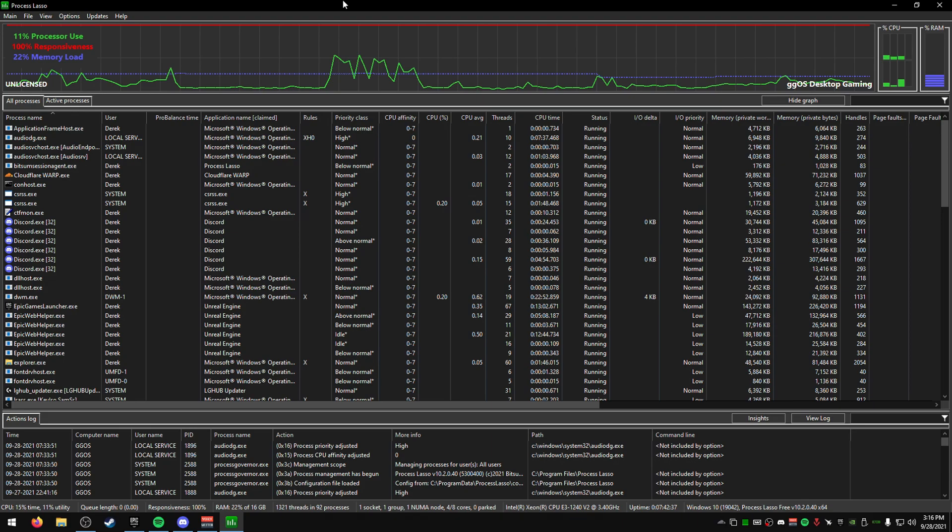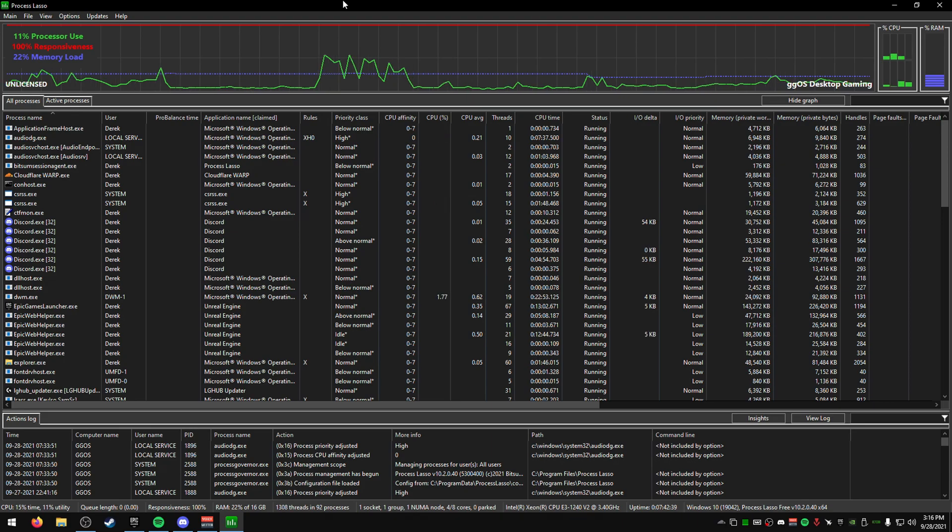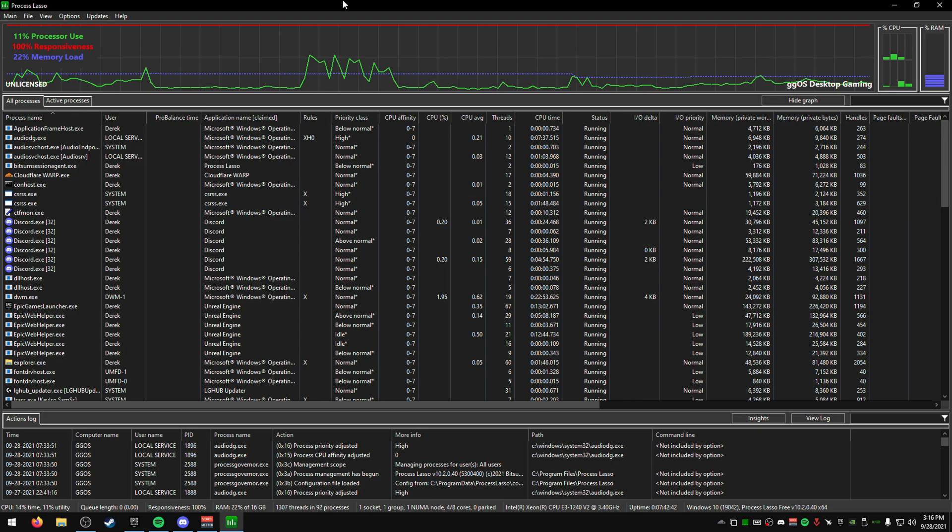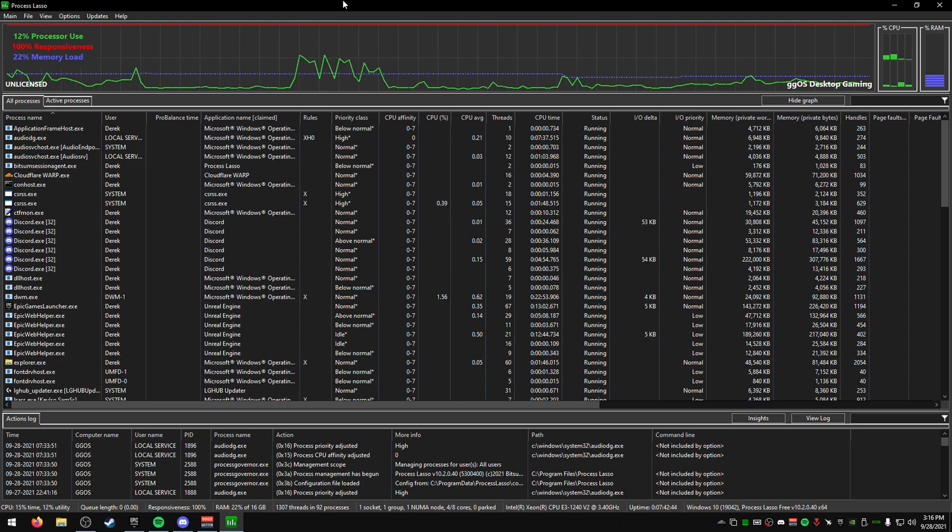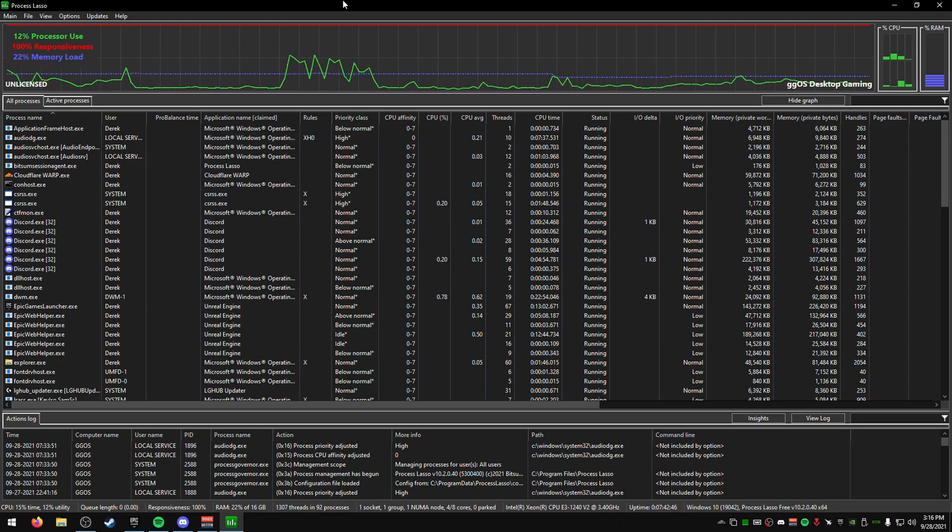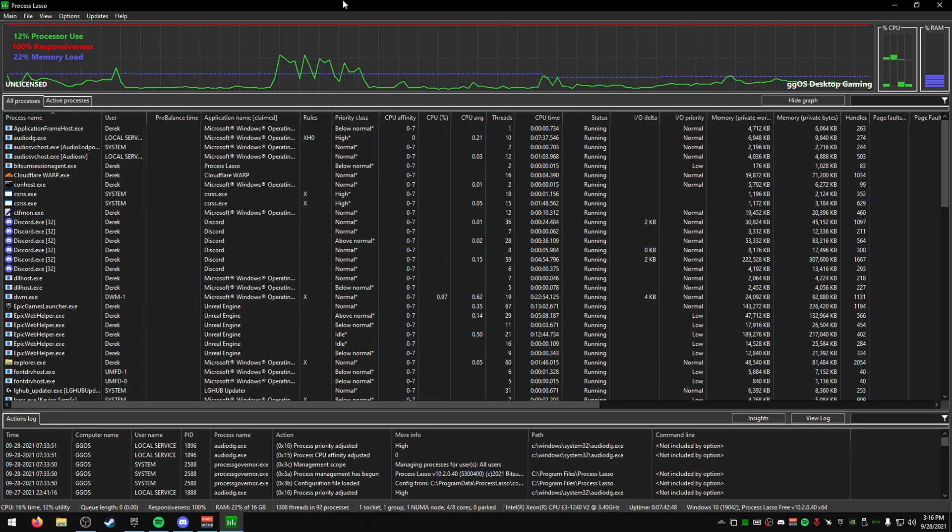Really, it's just a more advanced task manager with a lot more options available for you to see. It's very helpful, very easy to use, and it's a really powerful tool.